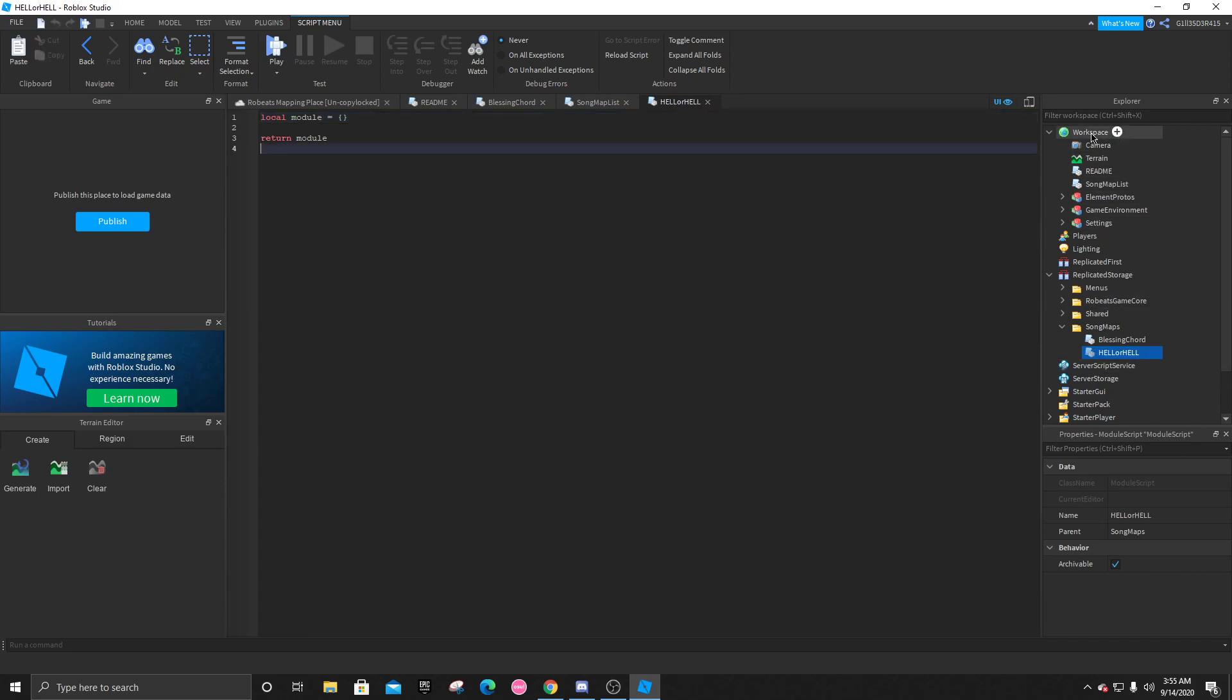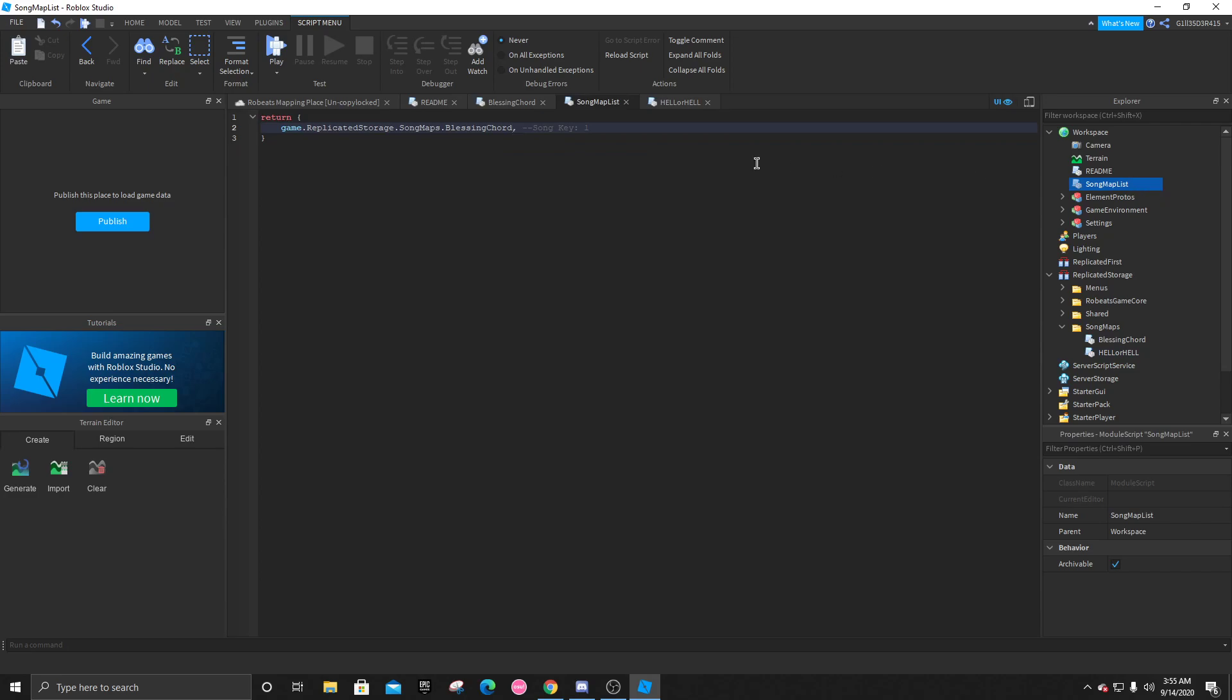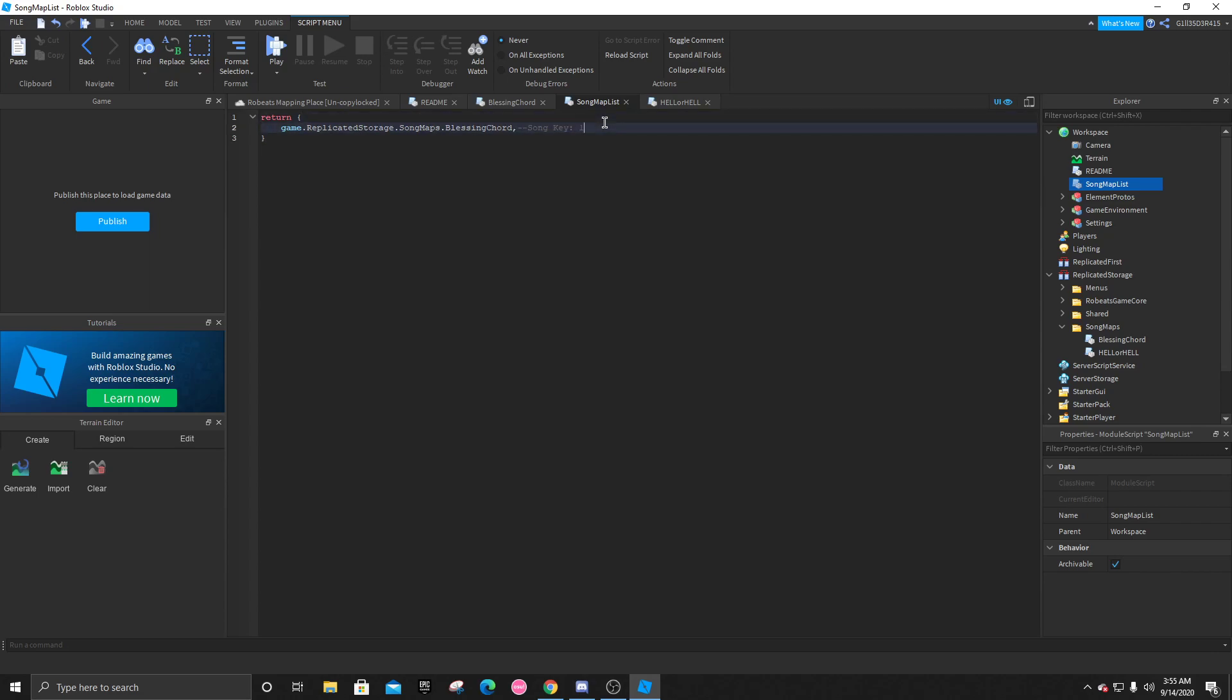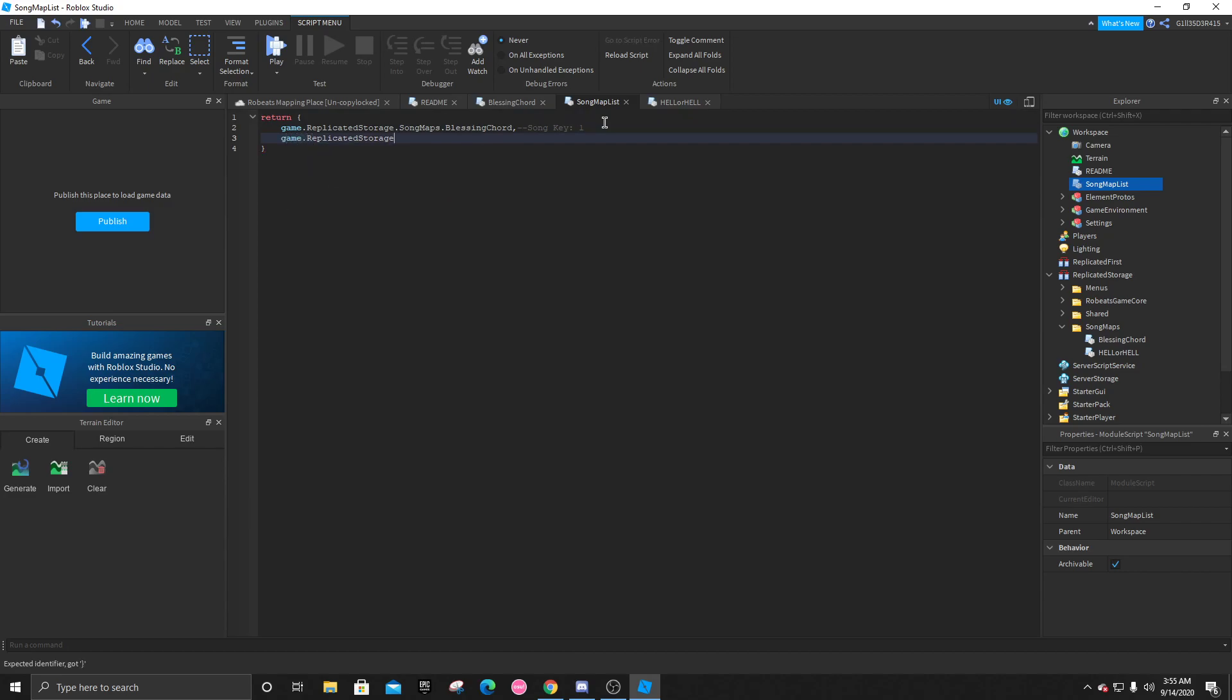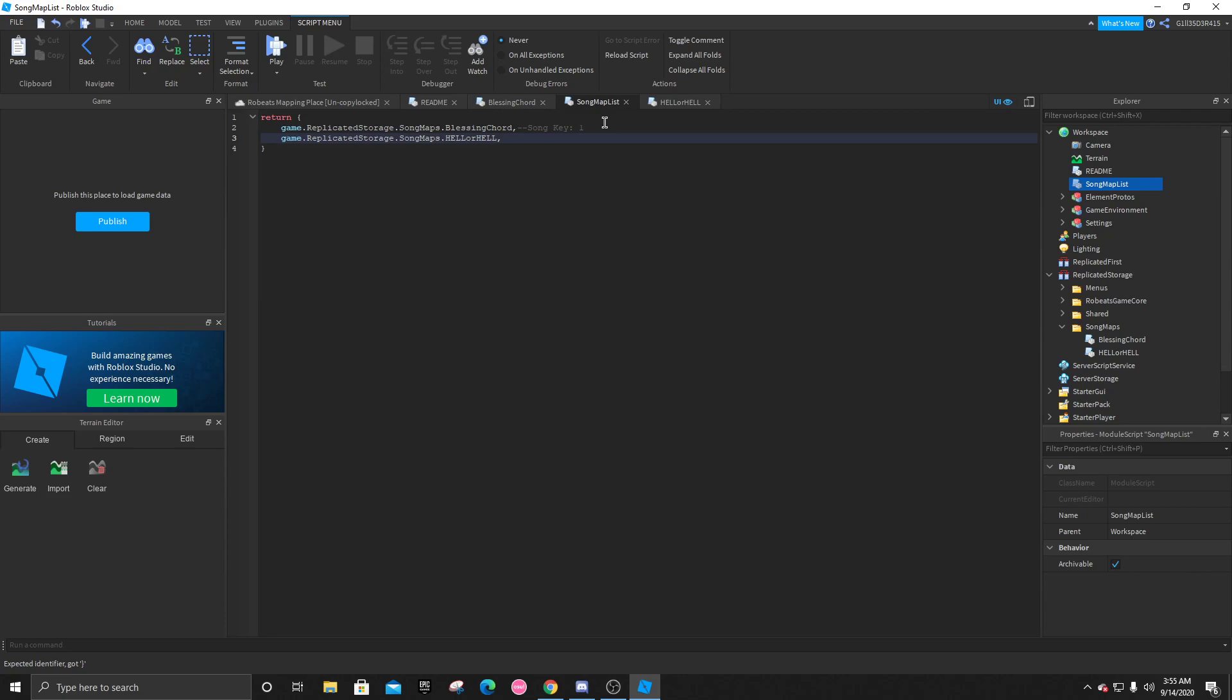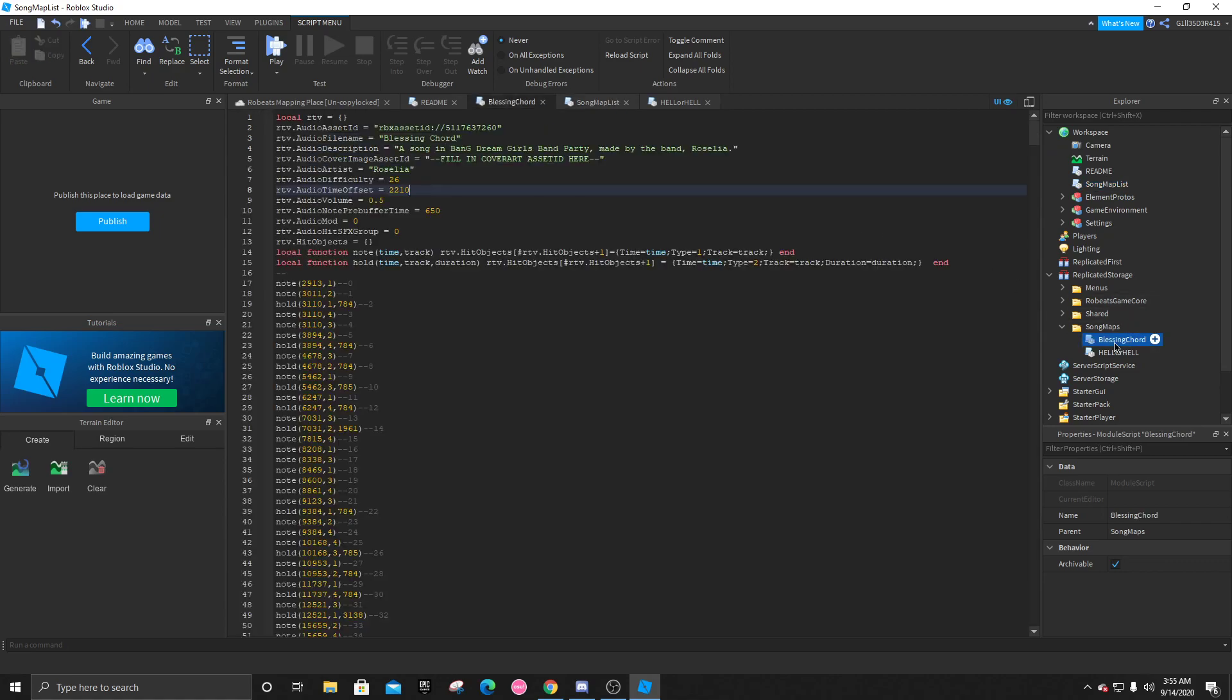Now, after you've done that, you're going to go back to workspace song map list. And you're going to want to press enter right here. You're going to do game.replicatedstorage.songmaps.the song name. So hell or hell, comma. And that will add a new difficulty.